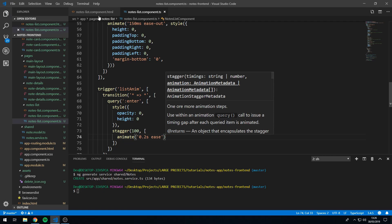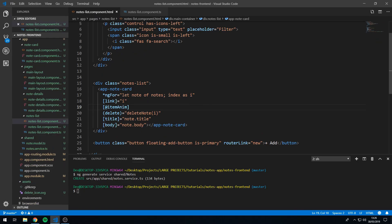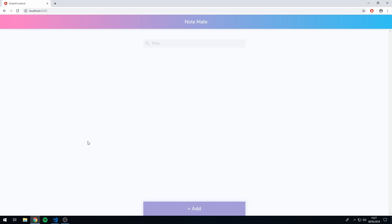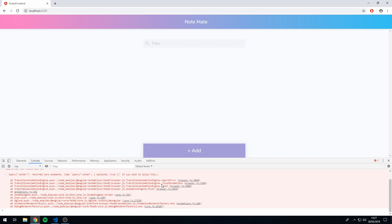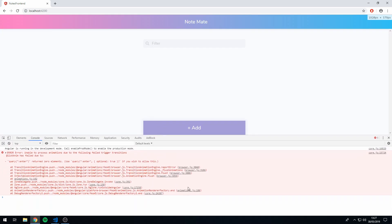Let's save that and go to our template. Find the notes list div and apply the animation using square brackets and the @ symbol — type @listAnim, which is the trigger name we used. Save this and let's go to the app. Let's check the console — and yes, we got an error. The query :enter returns 0 elements, so we must use query :enter with the optional: true flag set.